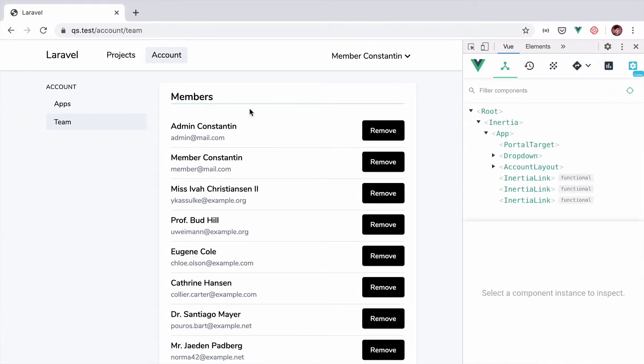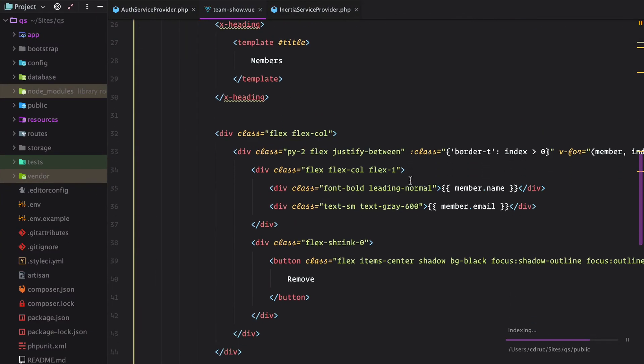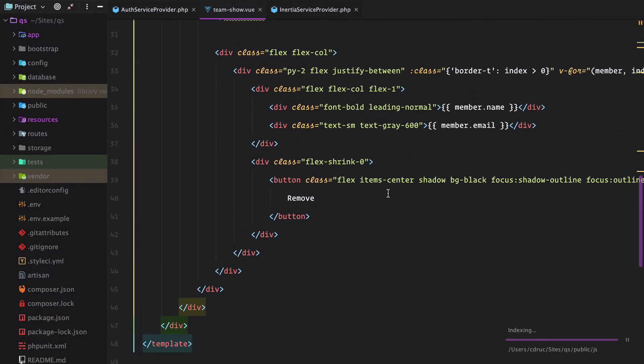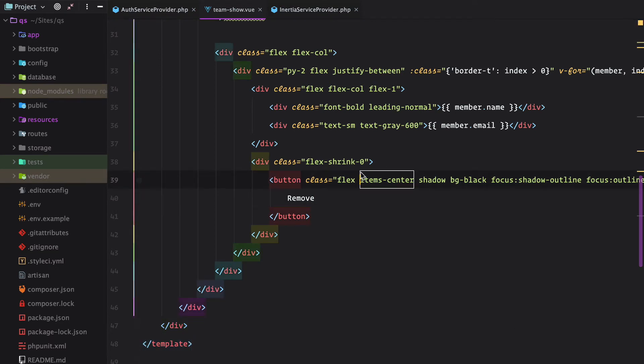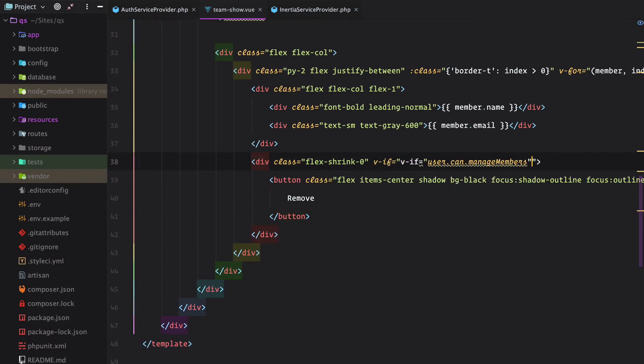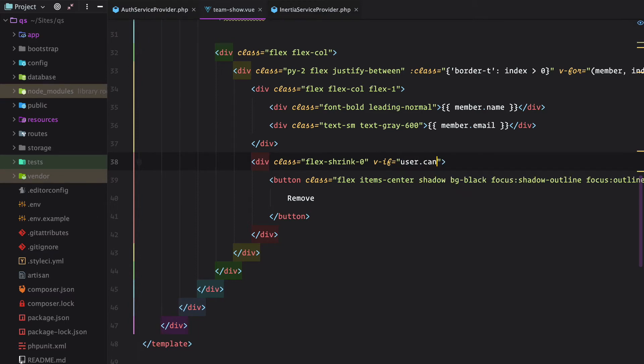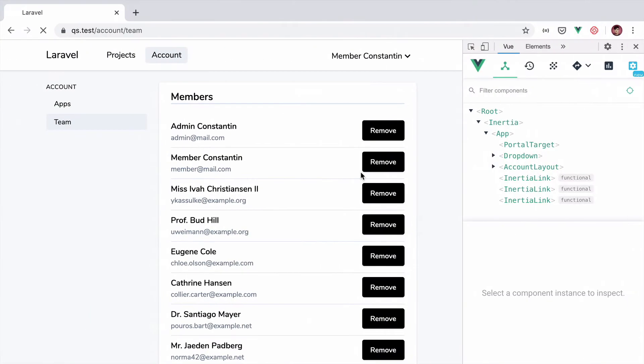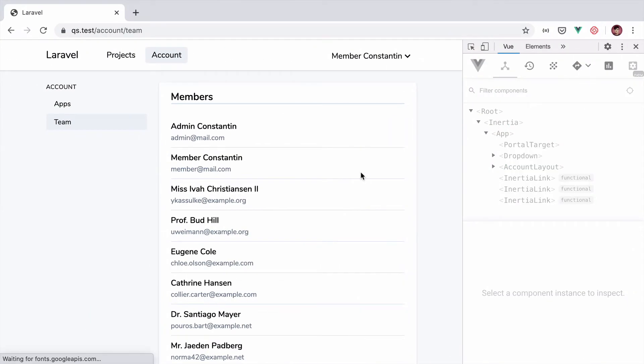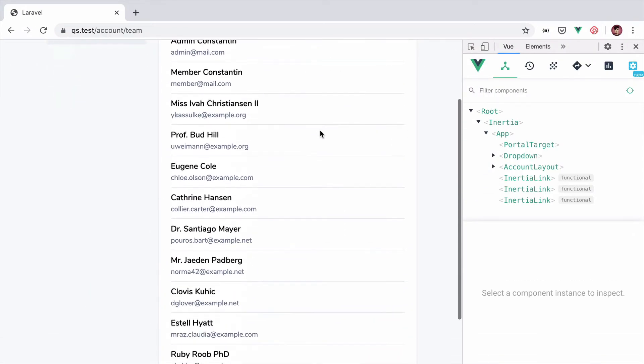Refresh all good and let's do the same for the remove buttons. This will be here. User can manage. Refresh and that's it.